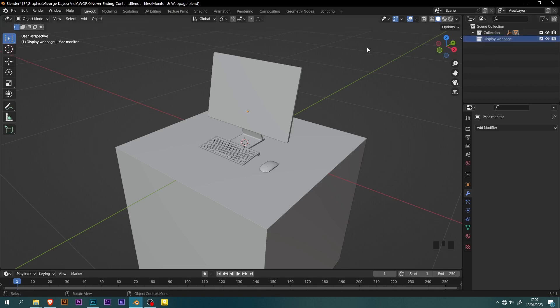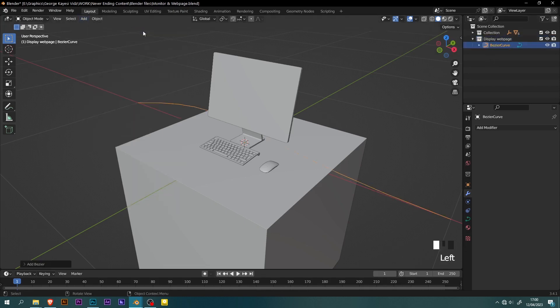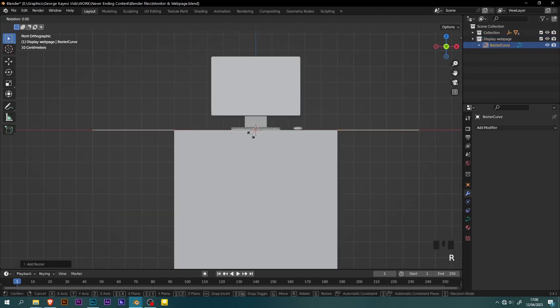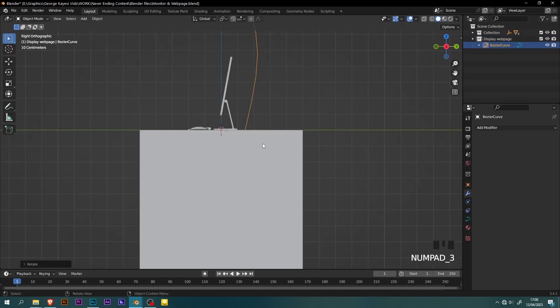When the collection is selected, go to add curve, then Bezier. Switch to front orthographic view. Rotate the curve along the y-axis about 90 degrees. Switch to right orthographic view.